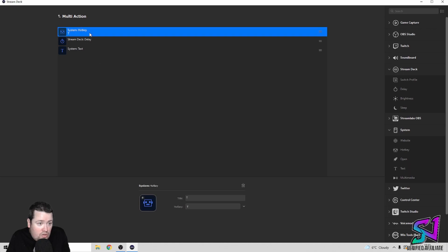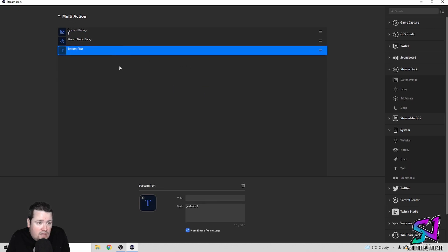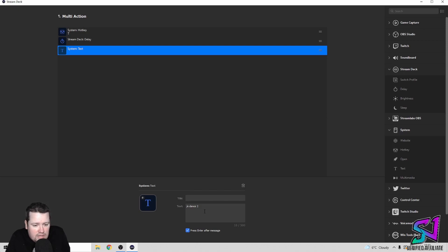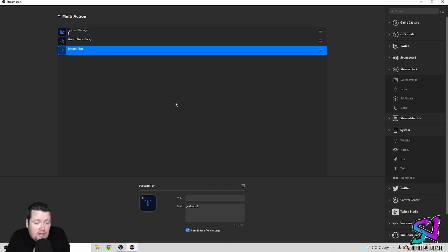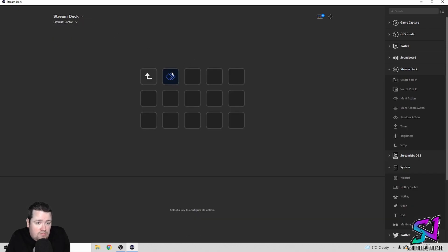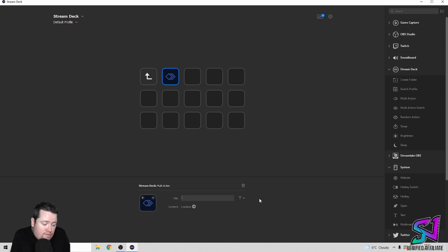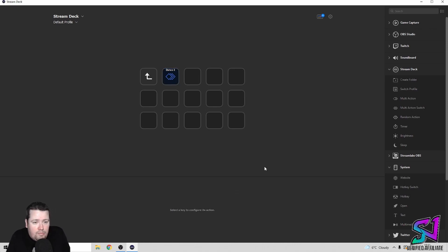That's basically it — that's all you do. You stick in a system hotkey, stick in a delay for a second, and then whatever command you want. For instance, I put a forward slash e command. You could put forward slash me commands, forward slash radio name — just whatever command you usually put in, put it in the text box and make sure you press that 'press enter after message' button. So for me it's dance 2, and I know when I press that button it's going to do the dance 2 command.